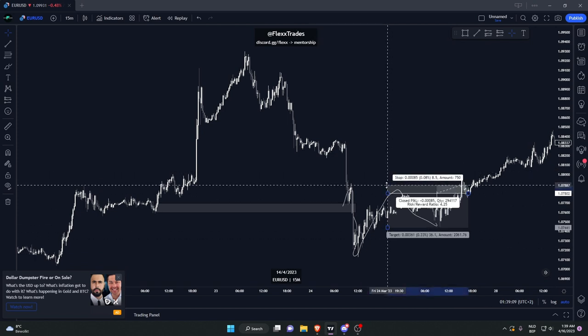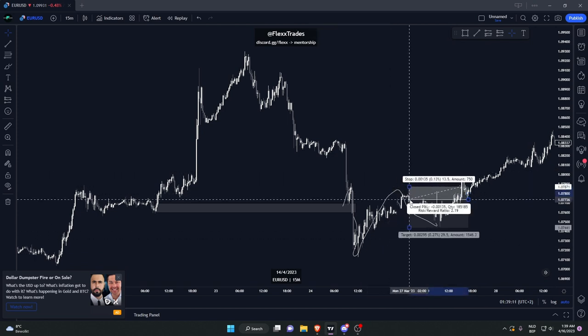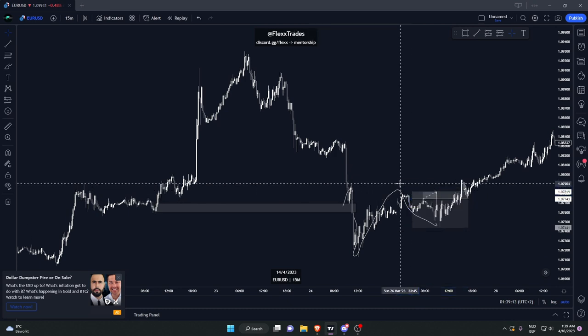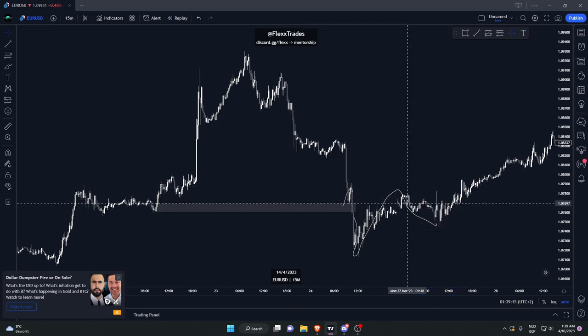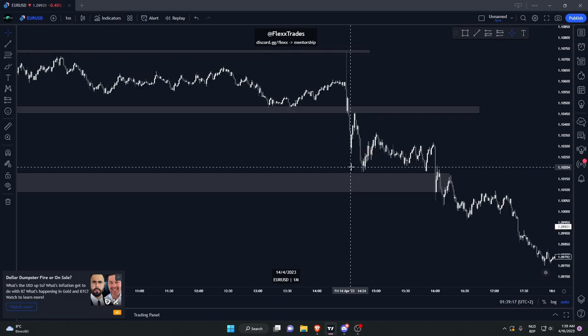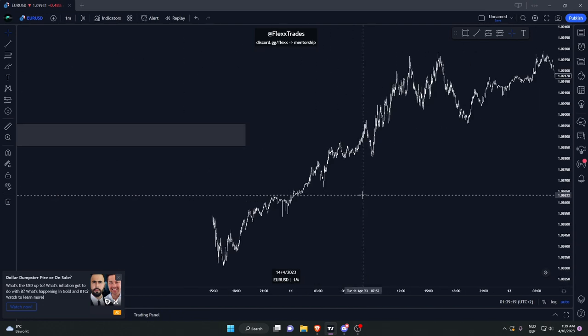On the lower time frame you're going to have a better entry — you could have something like a one-two-four setup, that's very, very nice. So we could look at the one-minute and see what you could have taken right there.